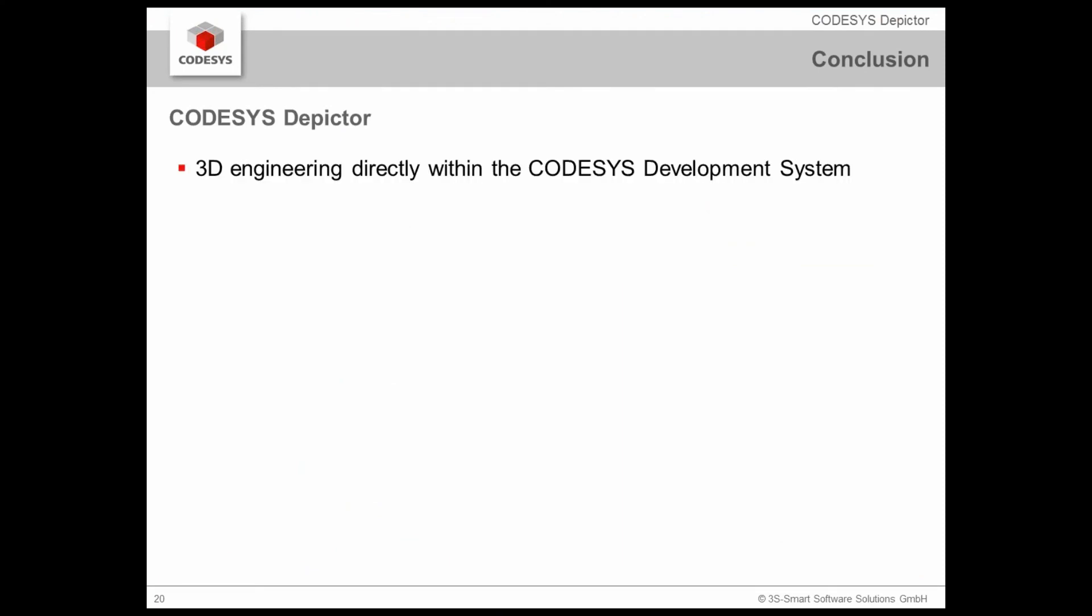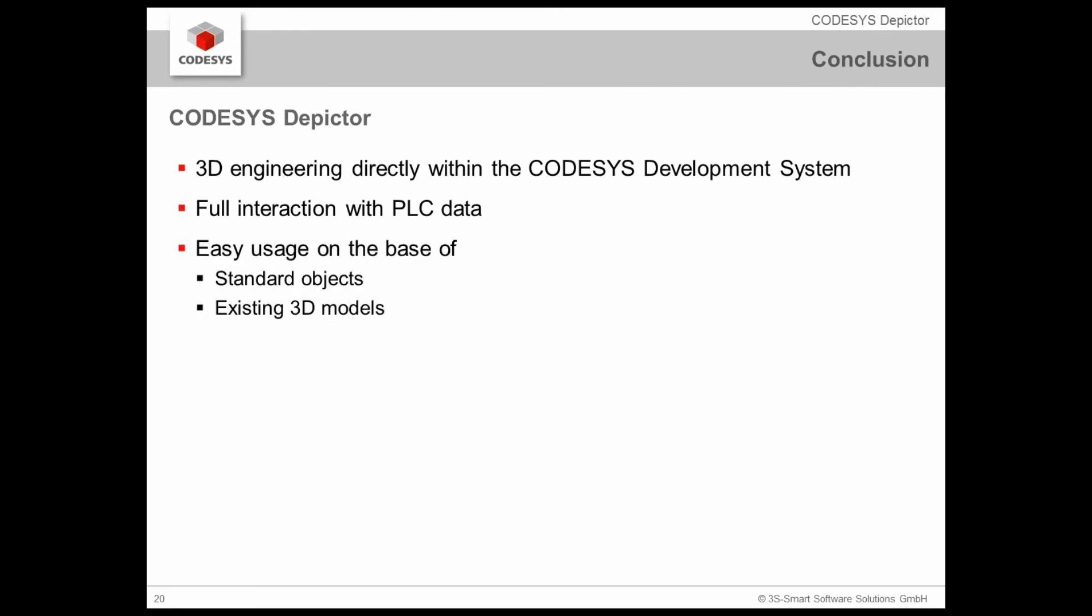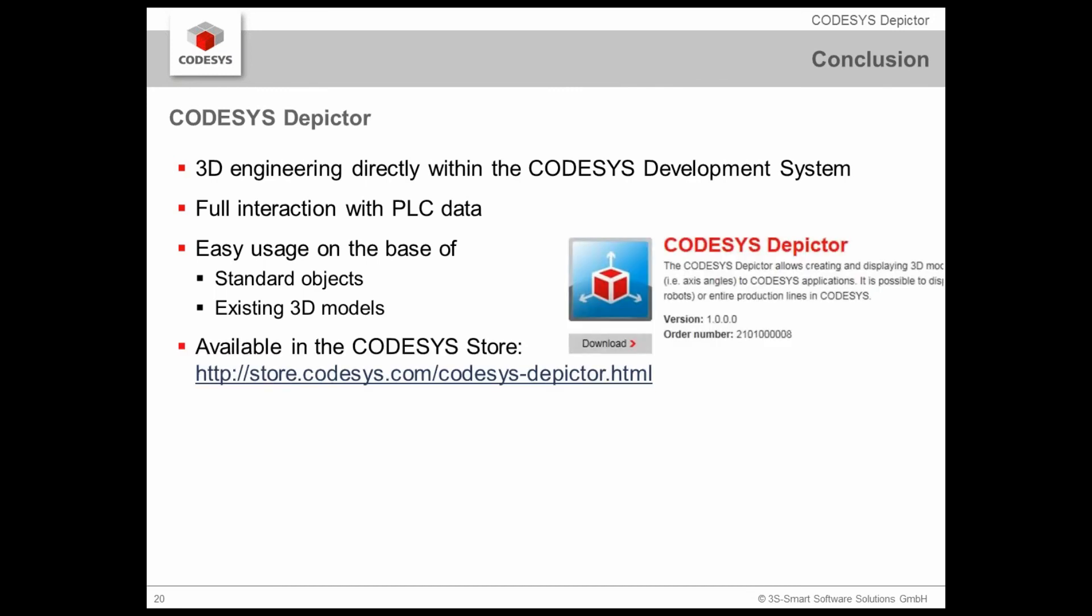Now, I hope you have received a first short impression of the CODESYS Depictor. I want to conclude. With the CODESYS Depictor, we have a 3D engineering directly integrated within the CODESYS development system. As you have seen, this is completely integrated. And due to the integration, it's really easy. Those of you who are not 3D engineers familiar with CAD tools, it's very easy to work with that. You have a full interaction with the PLC data as you have full access to the IEC variable infrastructure on the project. And it's very easy to use your own models based on standard objects or on existing 3D models.